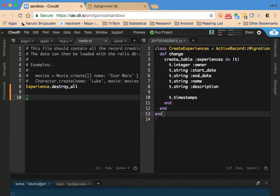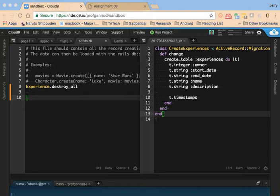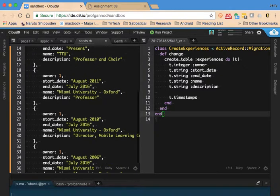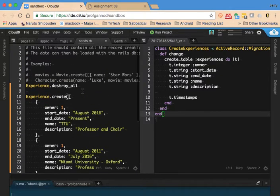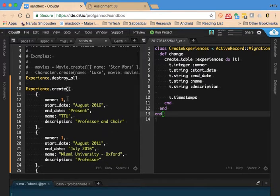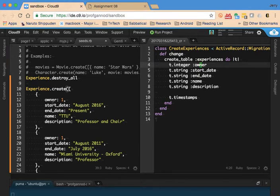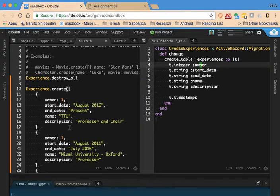Then I'm going to manually type in some positions and experiences. Let me copy and paste in some data for this. I'm going to copy and paste in the data that we already have in our database and then add a few more.